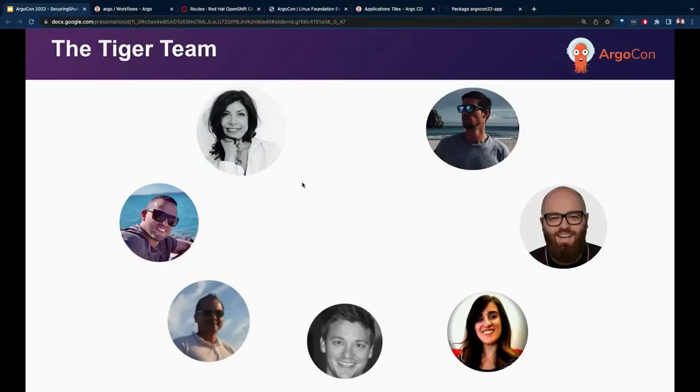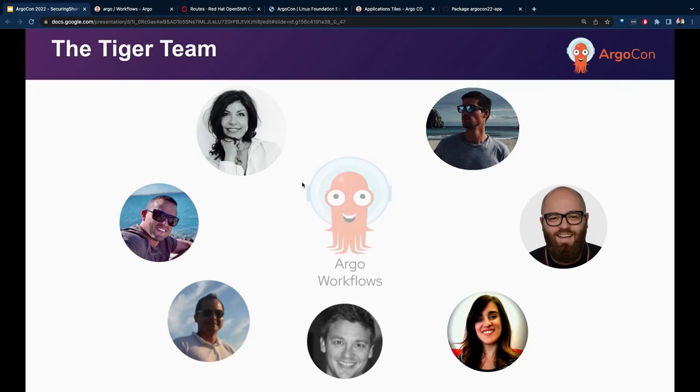we're working on a project which is developing a web application for one of our biggest open source customers. Because in our day-to-day activity, we need to orchestrate a lot of thousands of Kubernetes jobs, we need a tool that helps us run and build this workflow. And this is why we're using Argo Workflows as the main part of our tooling.